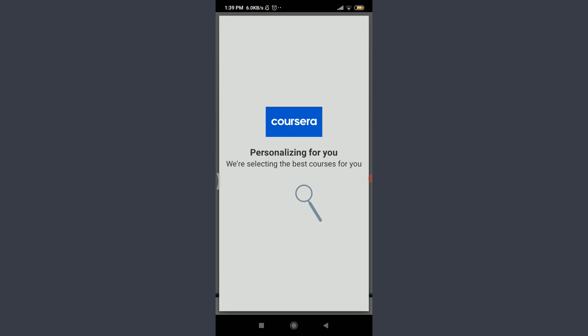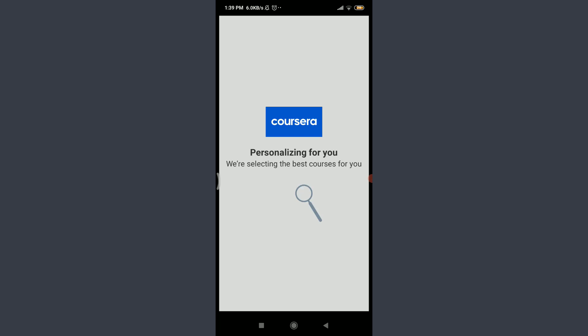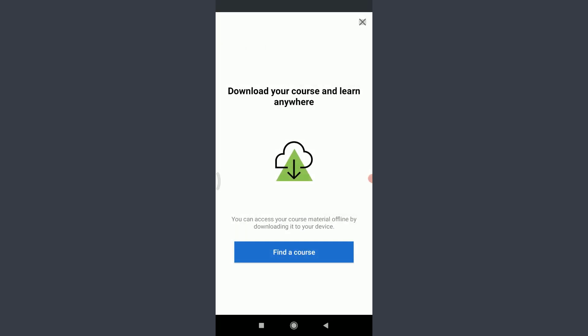You can see that your feed is being personalized for you and they're selecting the best courses. So you can tap on find a course and download the course and learn anywhere or you can skip it for the moment by tapping on this crossbar on the top right corner.